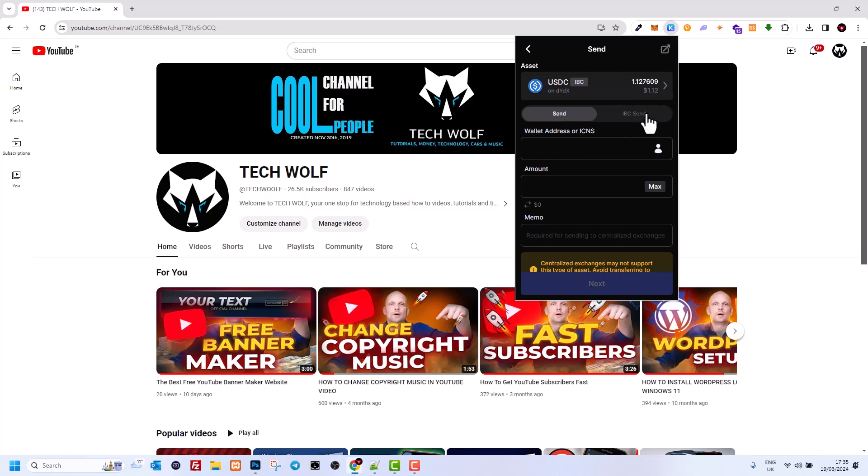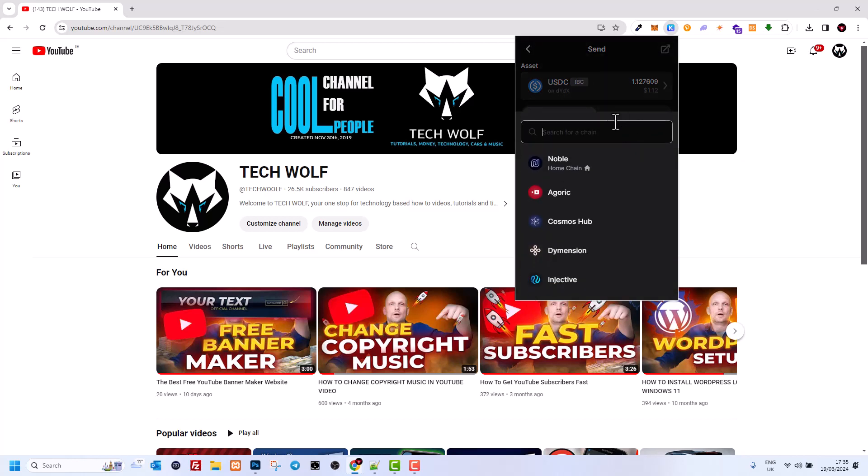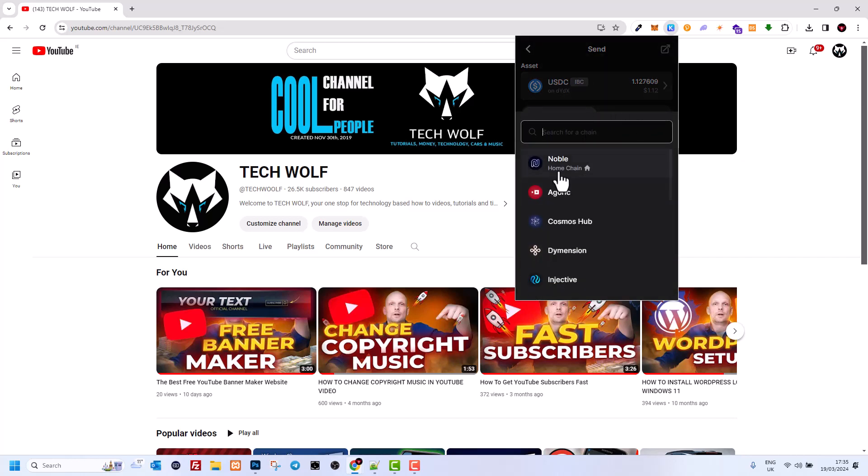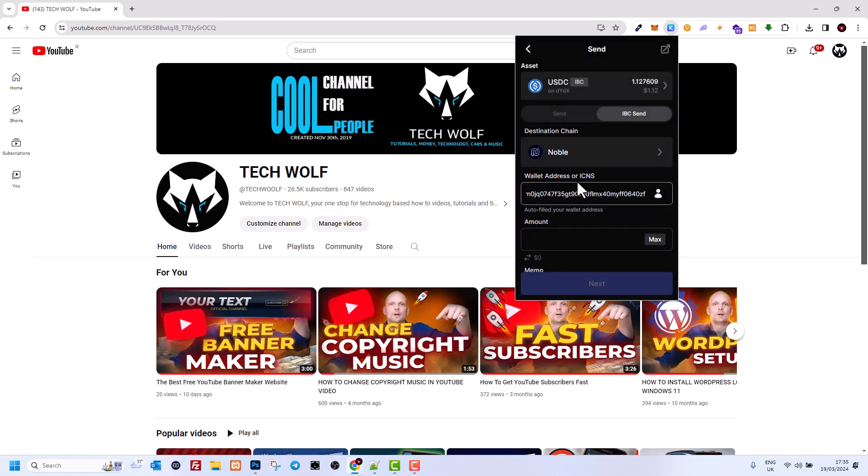What we need to do is click on this other button which is IBC Send. We will be sending to our own wallet. Once this opens up, click on Noble. This wallet address will be populated to your own address. Here you click on Max, one dollar and twelve cents, and then click Next.